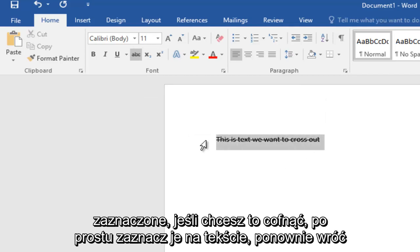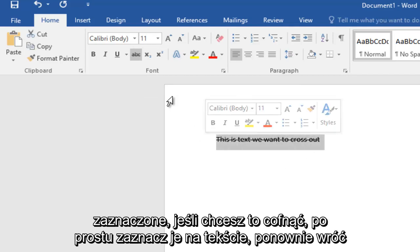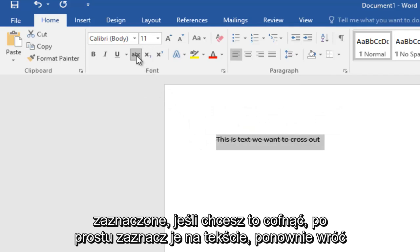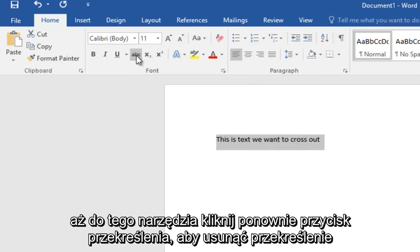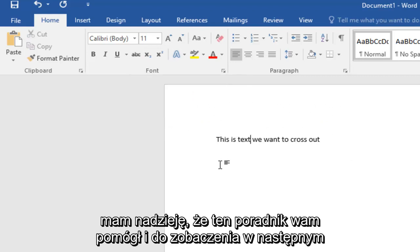just highlight the text again, go back up to this tool, click the strike through button again, and it will uncross out the text.